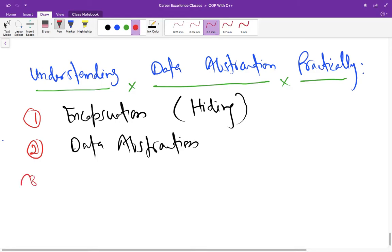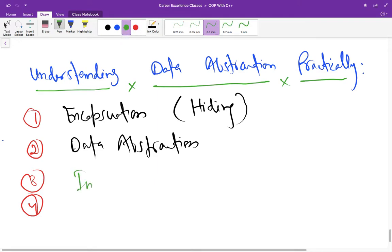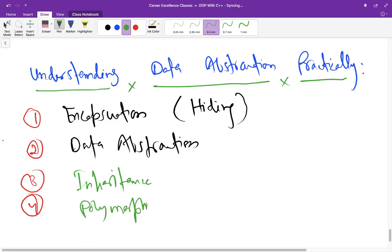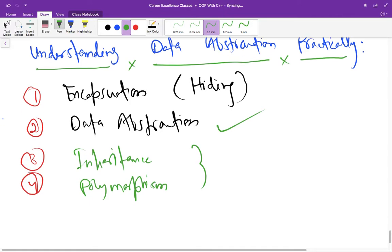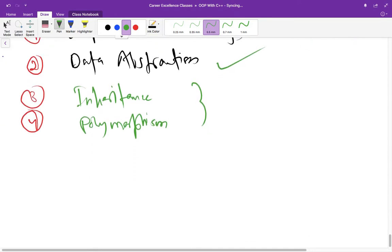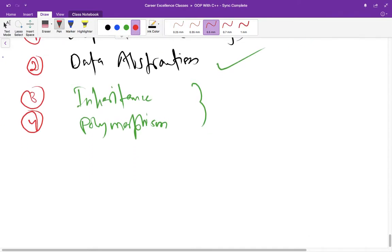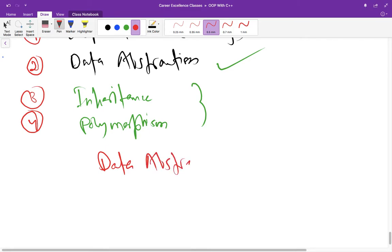There are two more features we are not going to discuss here because they have dedicated chapters that will come later, but let us discuss data abstraction now. When we are talking about data abstraction, it means hiding the complexity from user.